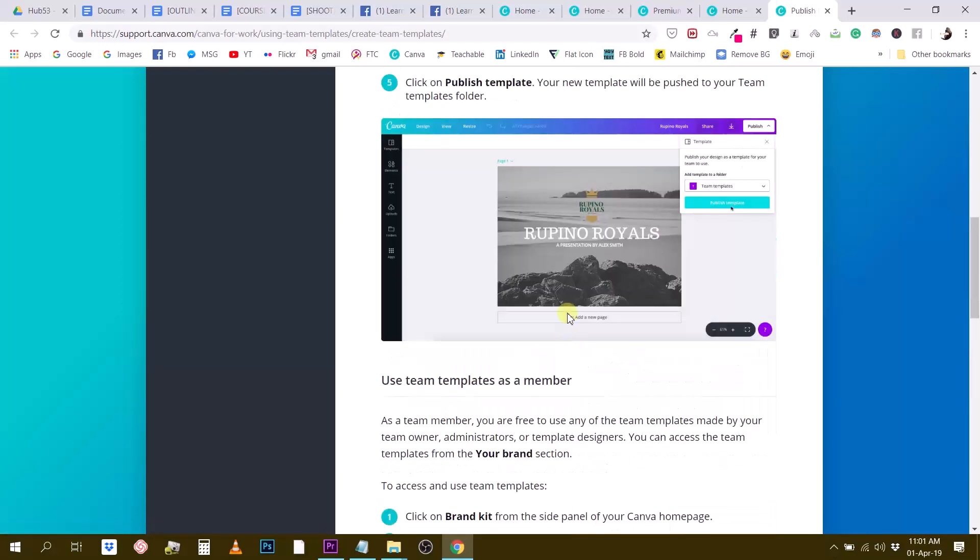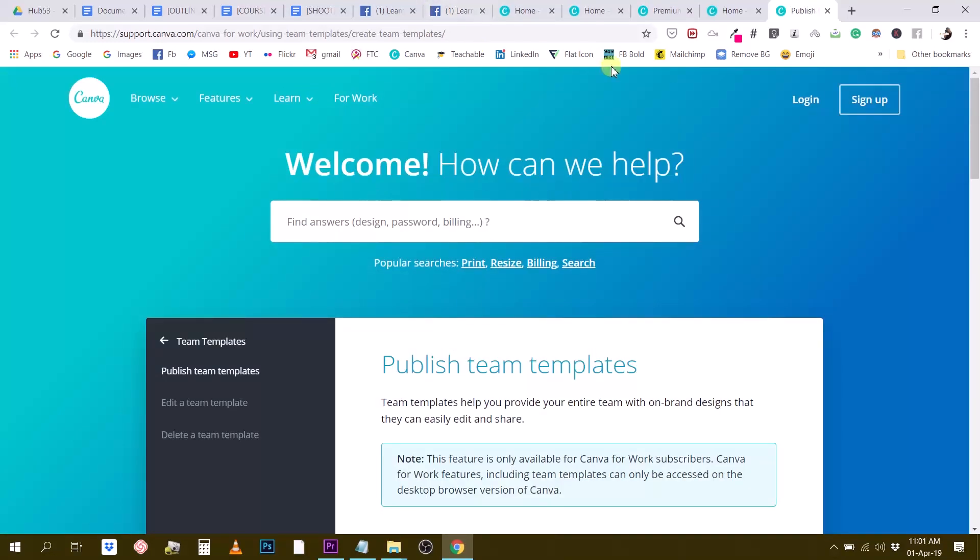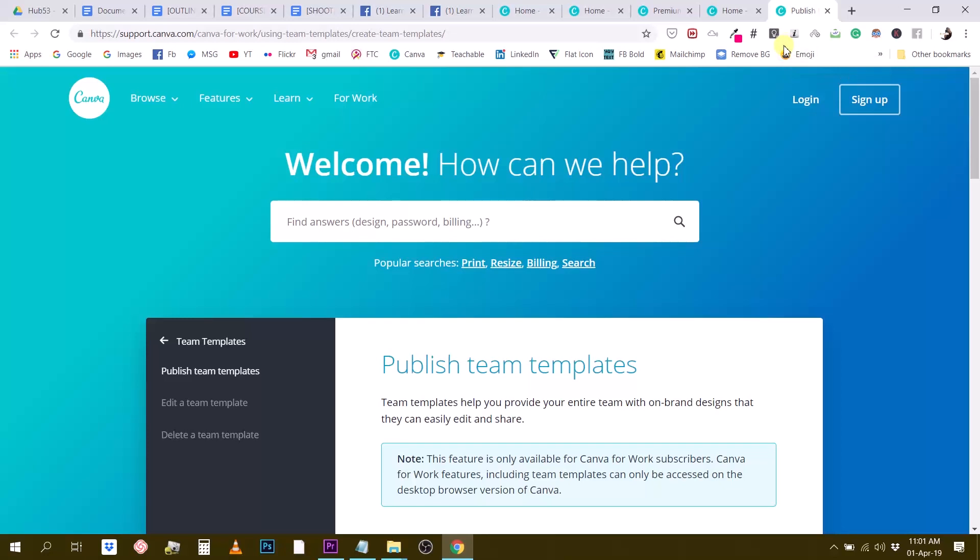So this is how you use templates, guys. It's a Canva for Work feature, but there is a workaround by just sharing your design. I hope this was useful. Keep asking questions in the group. I always enjoy creating these little educational videos for you guys. And wishing you all a good day, a creative day, and I will see you in the next video.